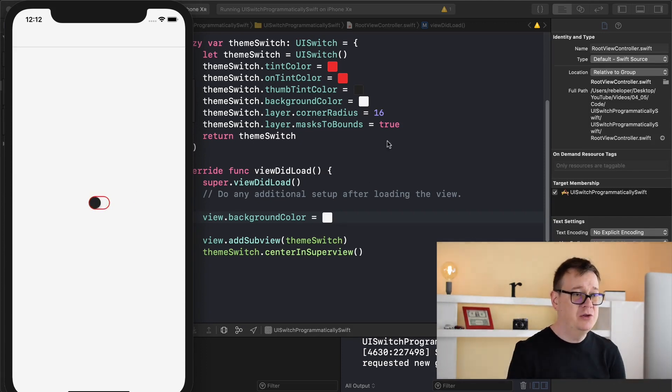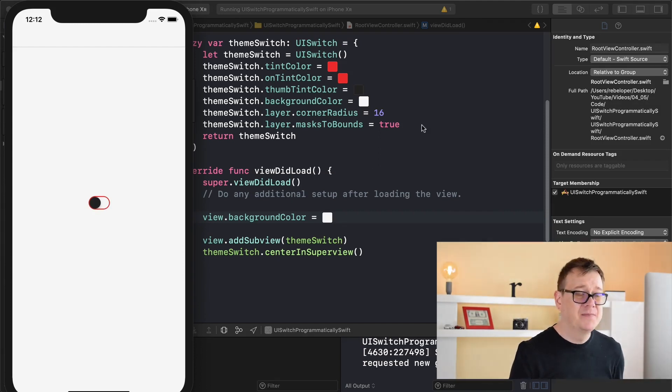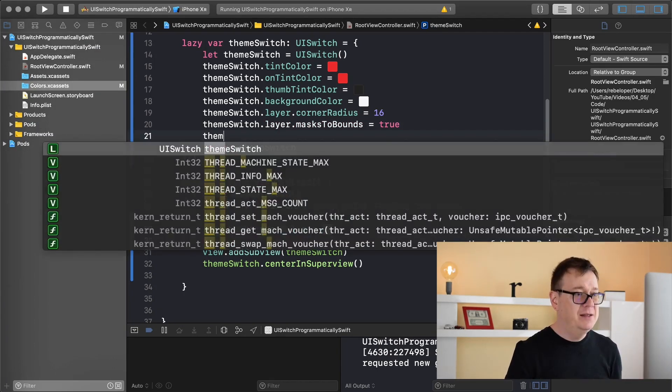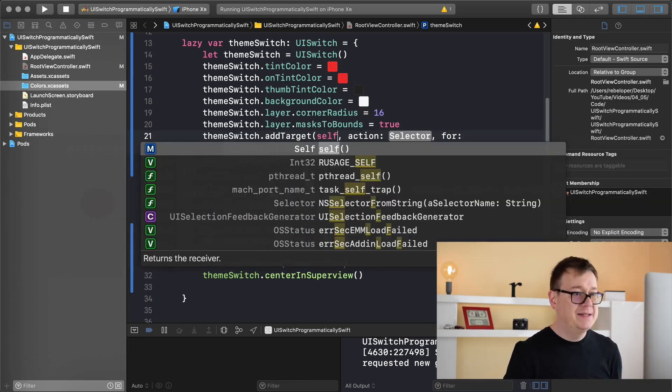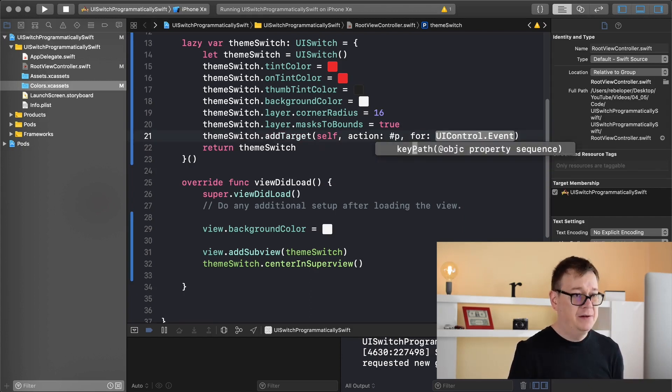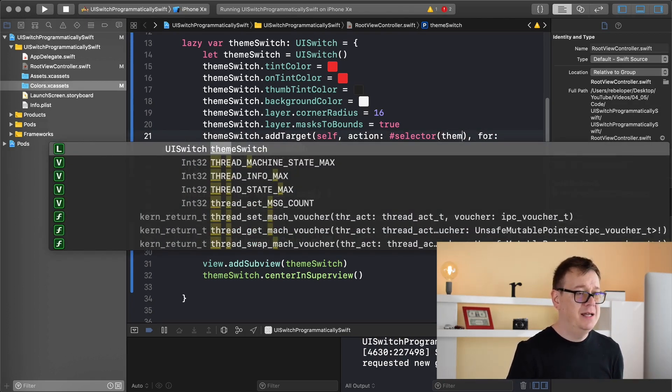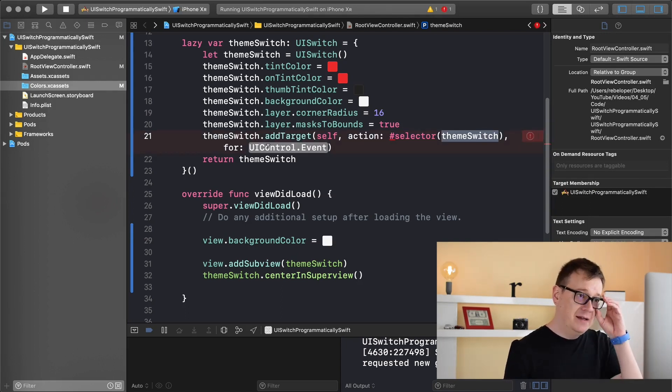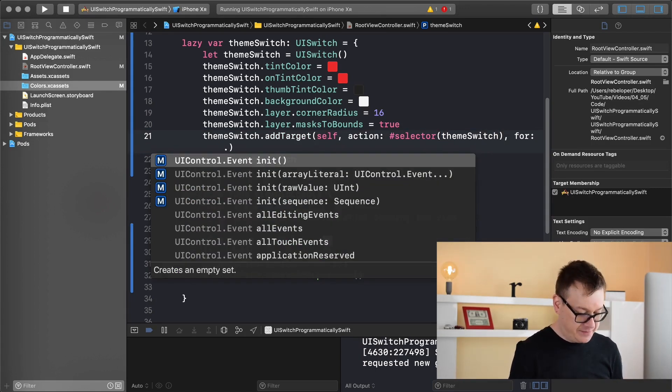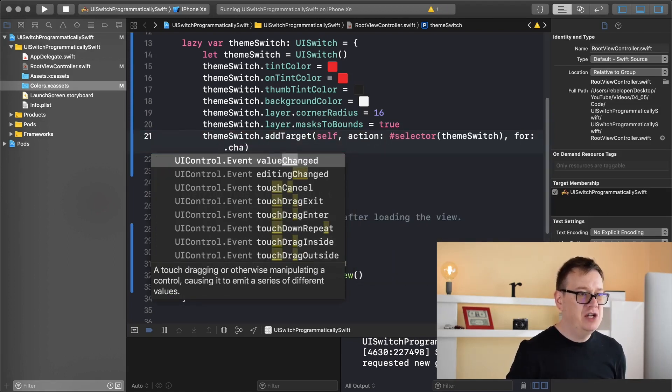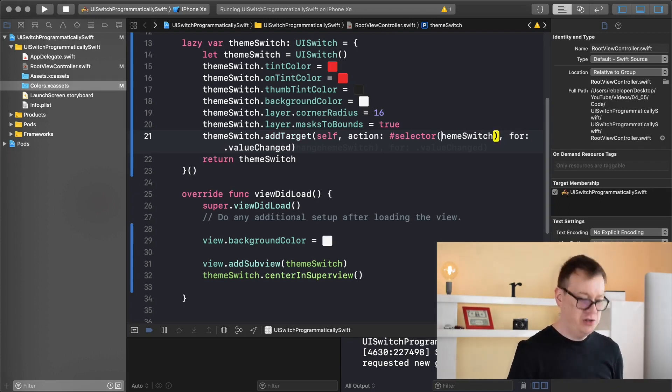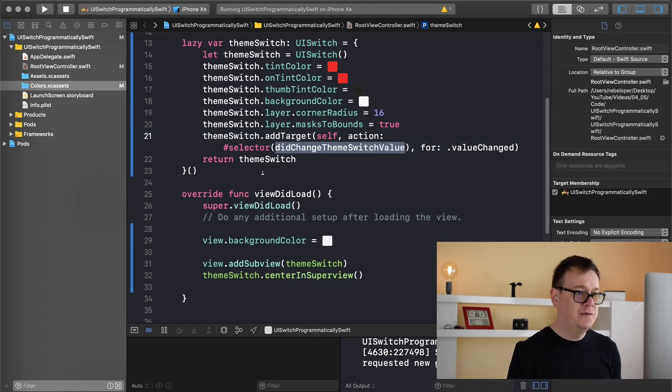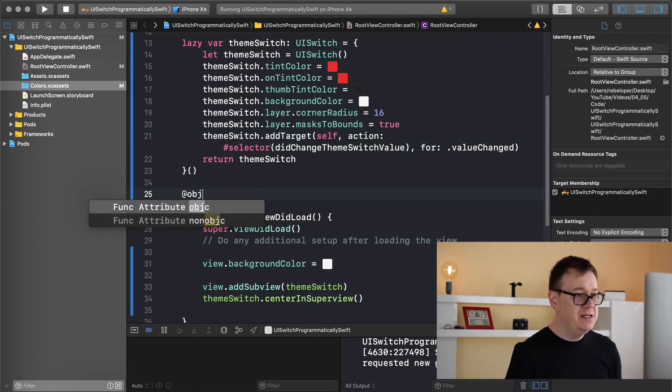Now what we want to do next is the final thing and that is to add action to this switch. Basically we are going to add a target. Theme switch add target and the target will be self, action found selector and it will be an objective C method. I will name this theme switch - let's just wait with this naming. Before we do that let's add our event. The event is value changed. Let's name this did change theme switch and value, so a really good function name. Copy that out and make it an objective C function.